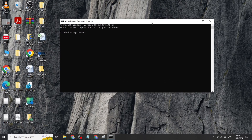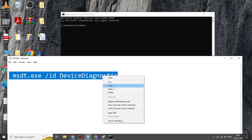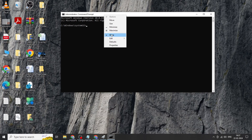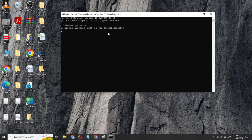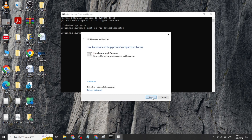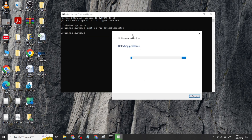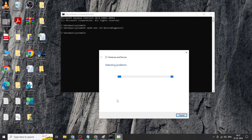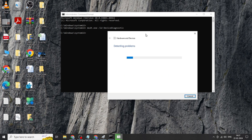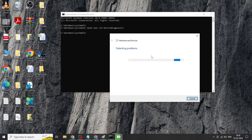Copy the commands from the description and paste them in, click Enter, then click Next. That's it, thanks for watching.